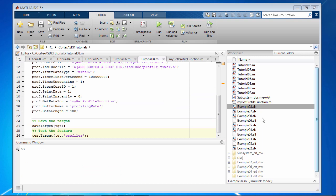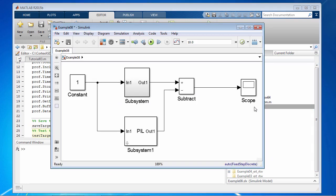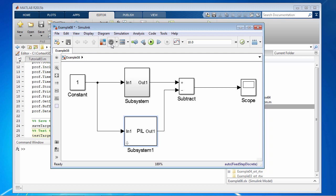Now to test this feature on its own, I've created this example model where we have a constant block going to a gain inside a subsystem and the same thing implemented as a PIL. So the profiling test, the profiler works in both simulation mode as well as PIL.